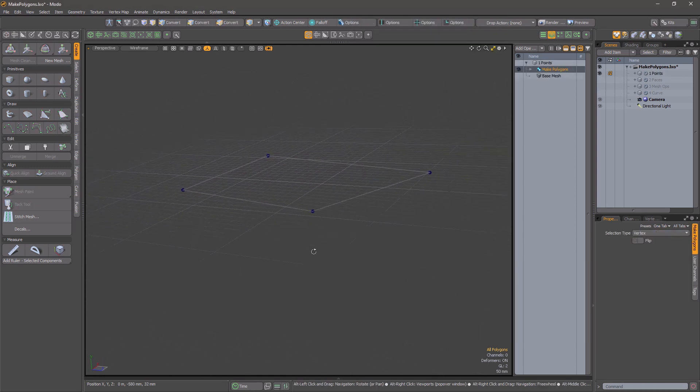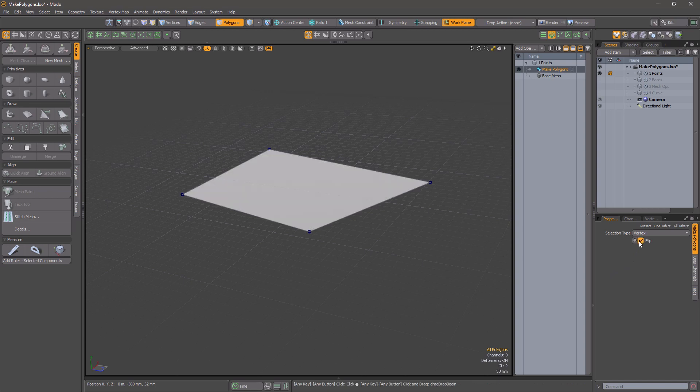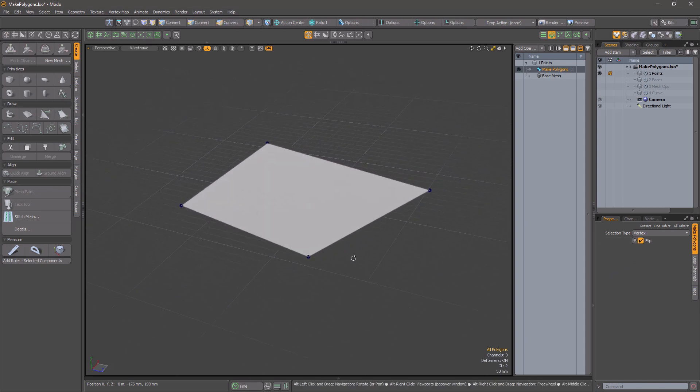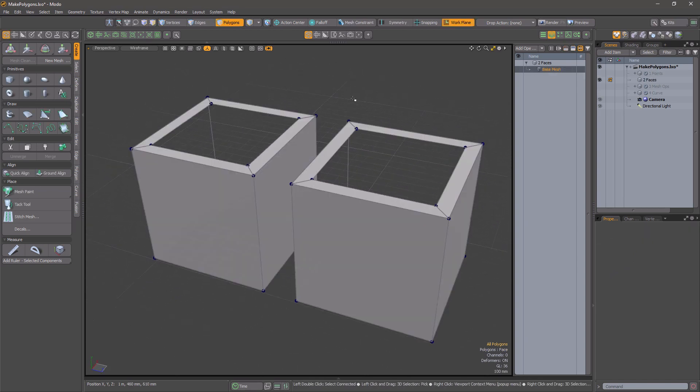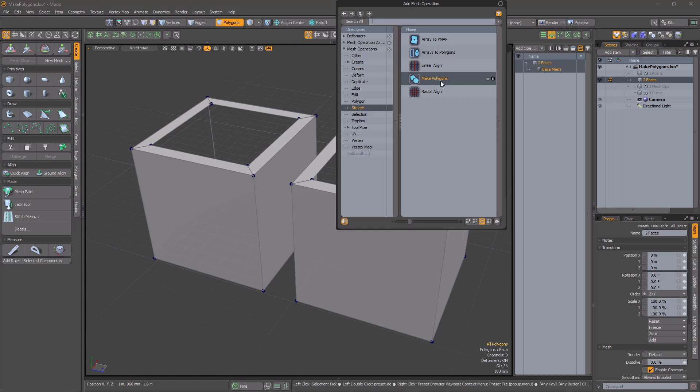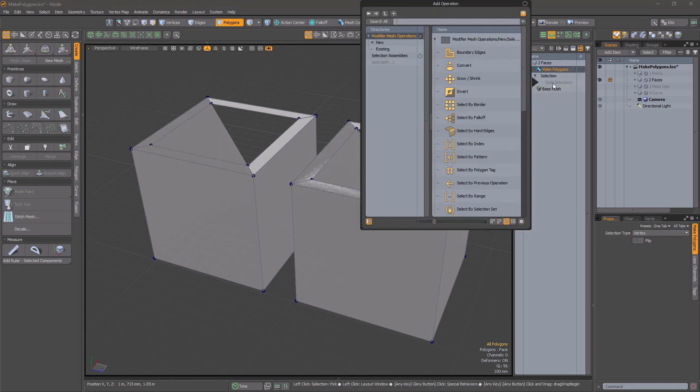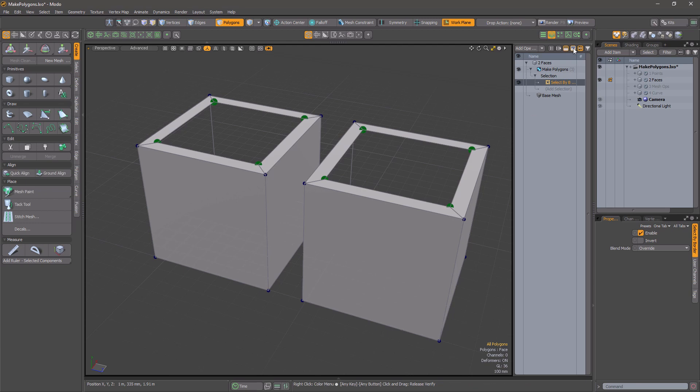With just some vertices, you get a single polygon. You can flip the facing with the Flip option. When you create polygons from vertices adjacent to faces, the mesh op tries to match the new polygons to the facing of its neighbors.